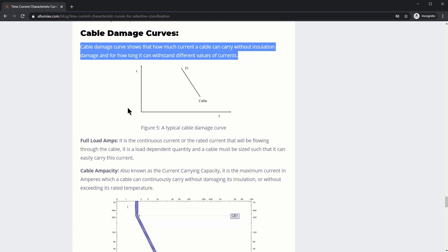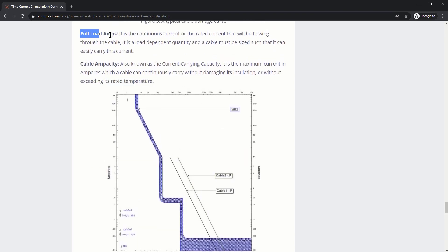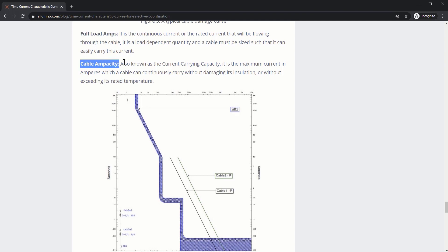So the more the current, the less the time that the cable can withstand. That's the I2T curve. So the difference here is that full load amps is dependent on load and cable ampacity is dependent on the cable's current carrying capacity.